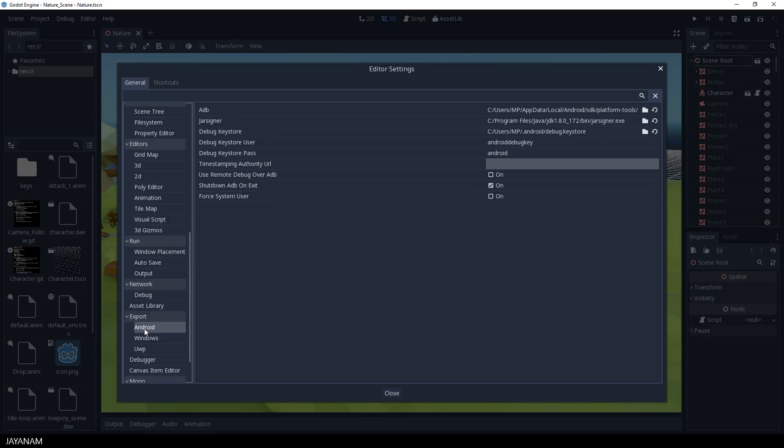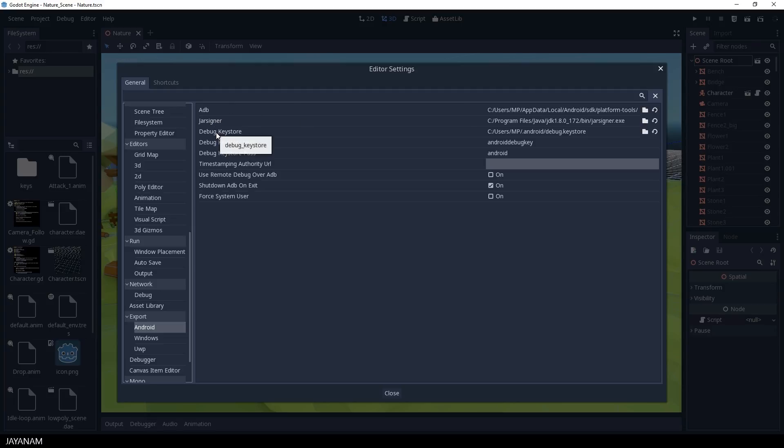What you have to insert now is a path to the ADB, the Jar Signer and the Debug Keystore. You will need these tools to sign and export your Android package.